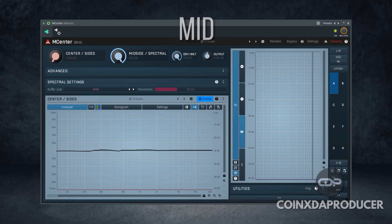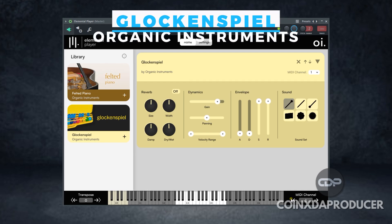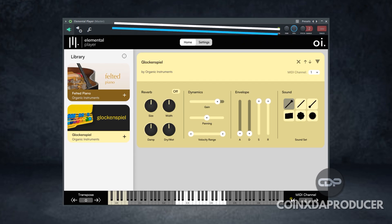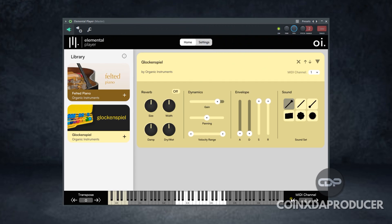Alright guys, that would be much we can take for mCenter. Like I said, it's available only for a limited time, so if you're interested the link will be in the description. And that takes us to the next plugin on this list: Glocon Spell by Organic Instruments.